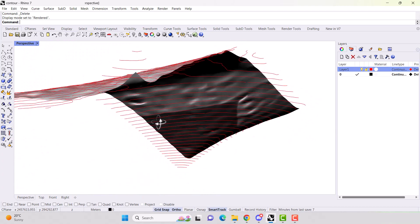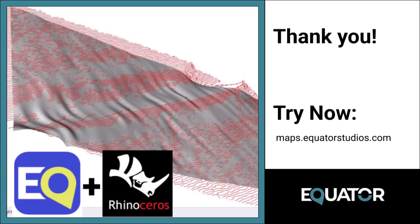Okay, and that is how you create a 3D mesh surface in Rhino using contour data as a DWG from Equator. Thanks for watching.